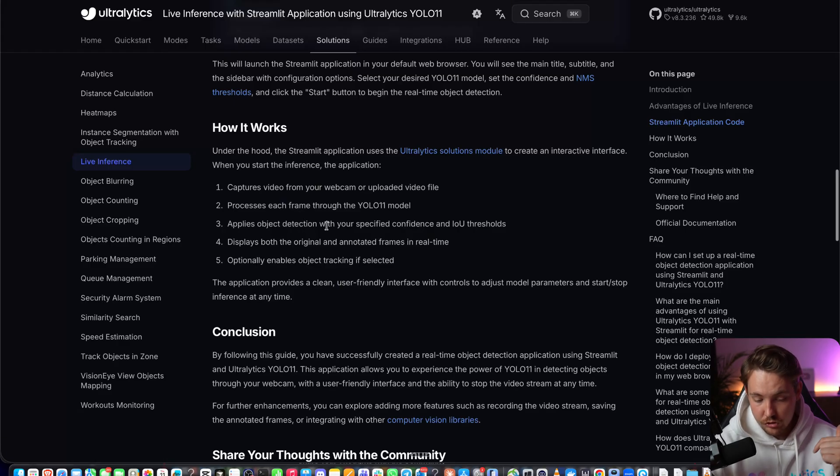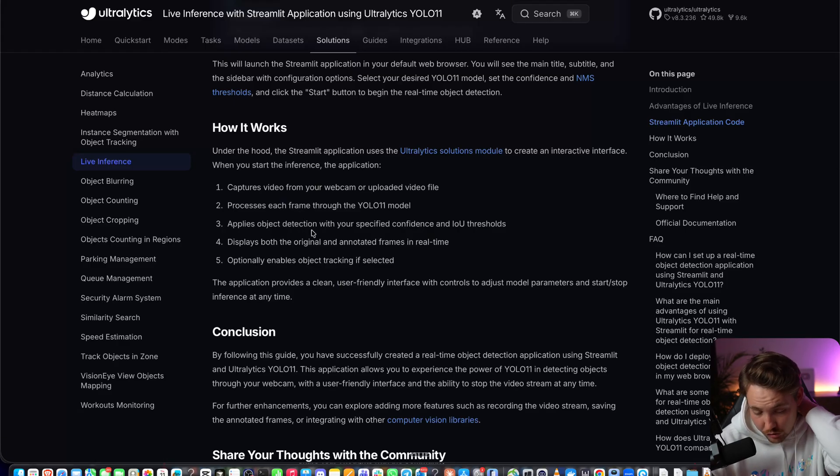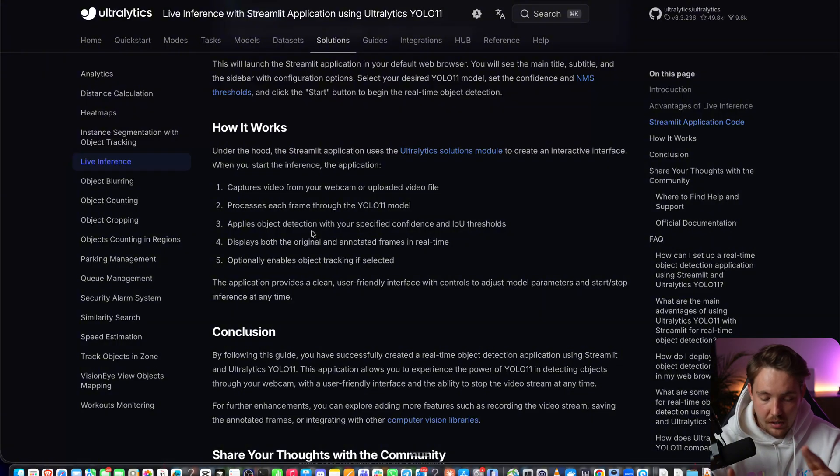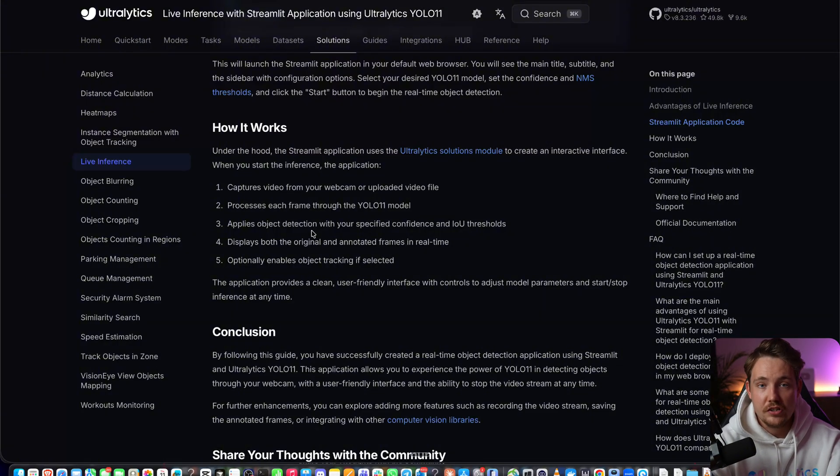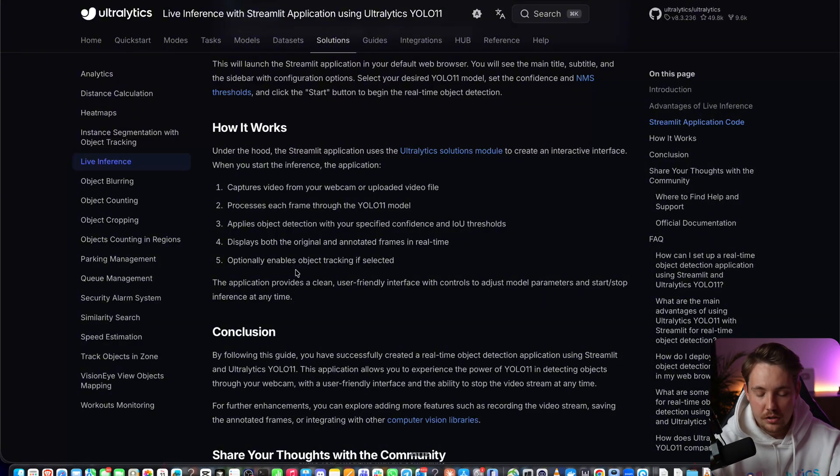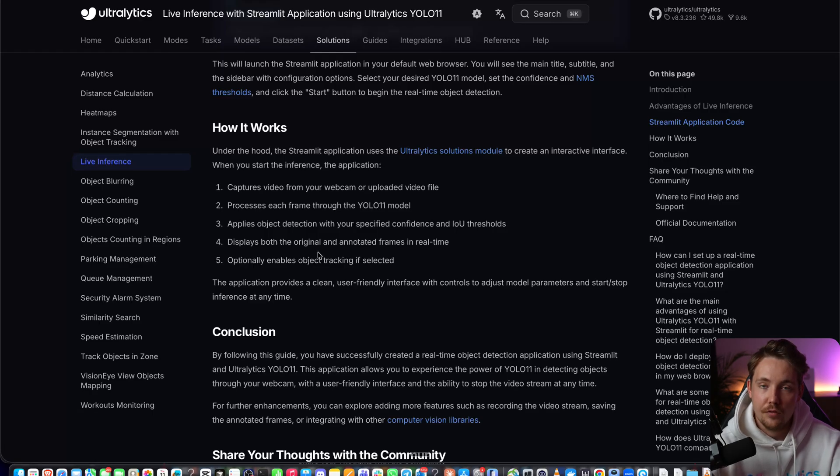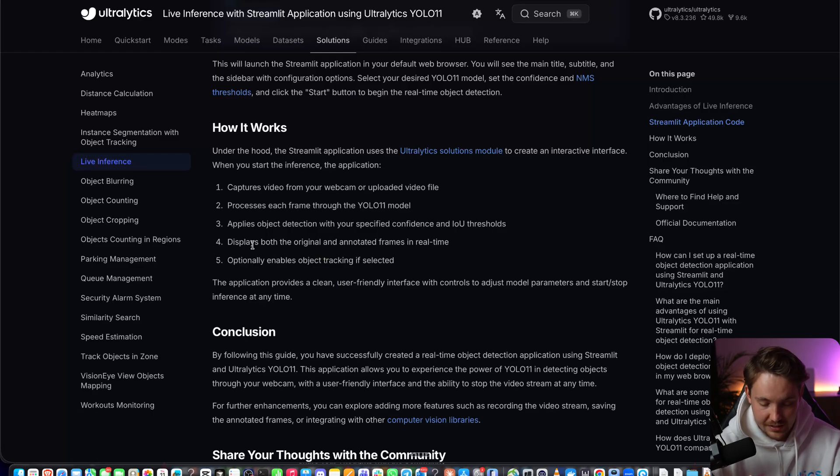Then we show the results. You can also apply the confidence and intersection over union thresholds, so you can tune the number of detections you're getting and how confident you want to be in your detections.